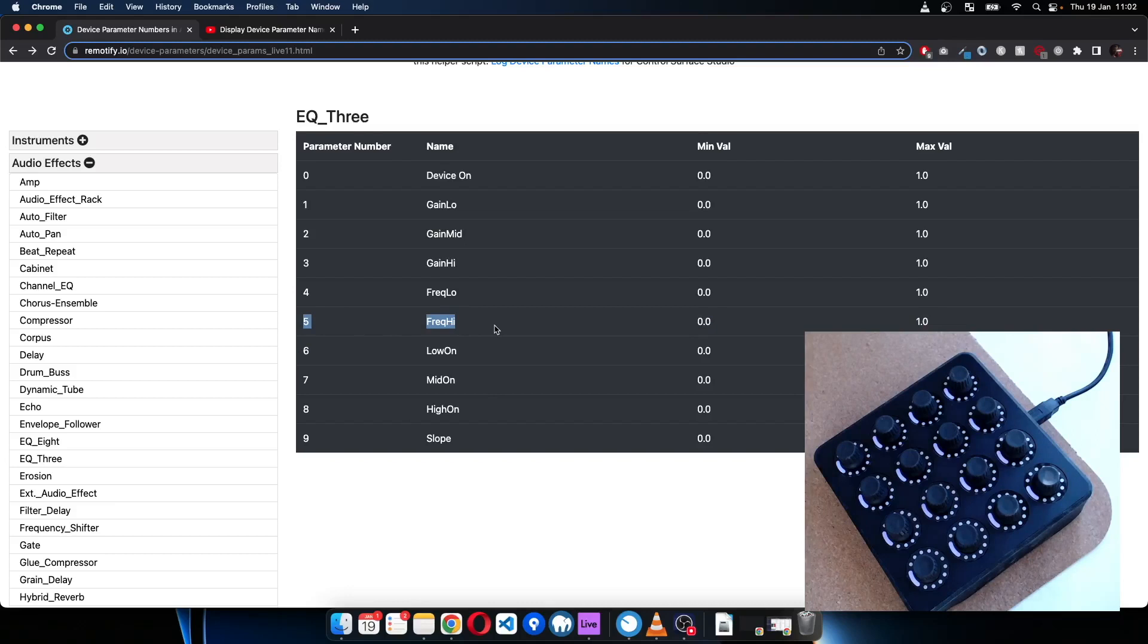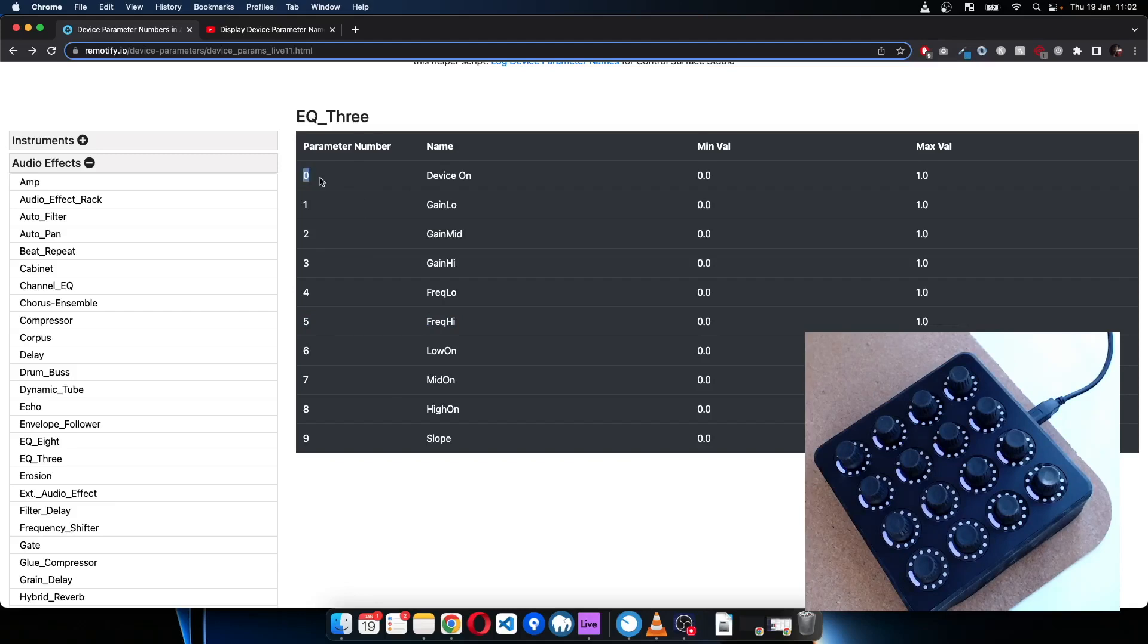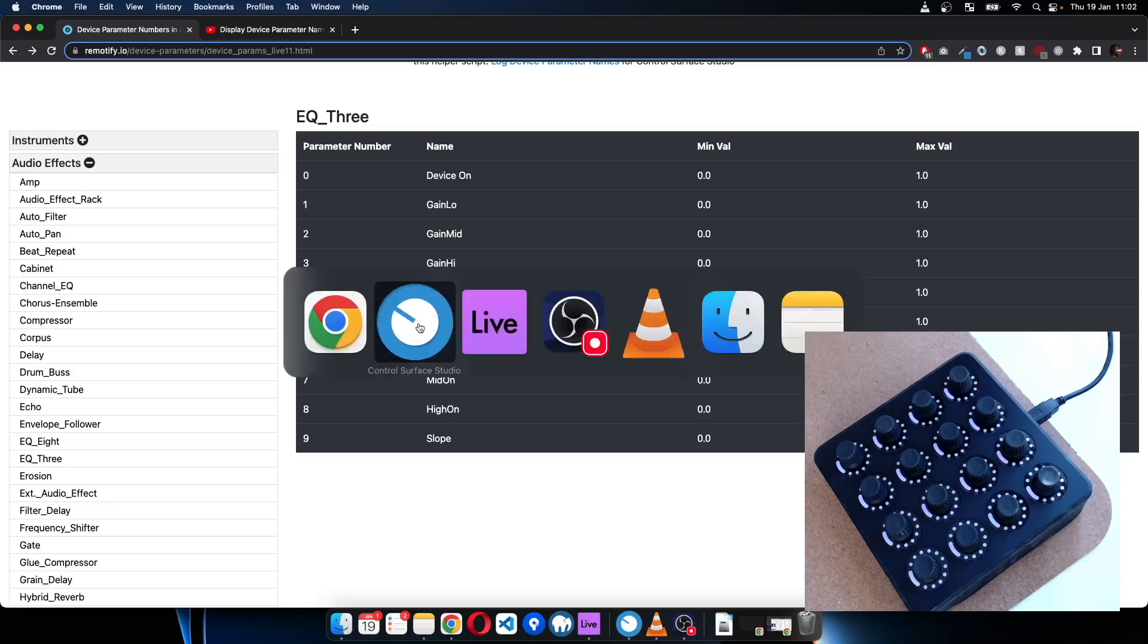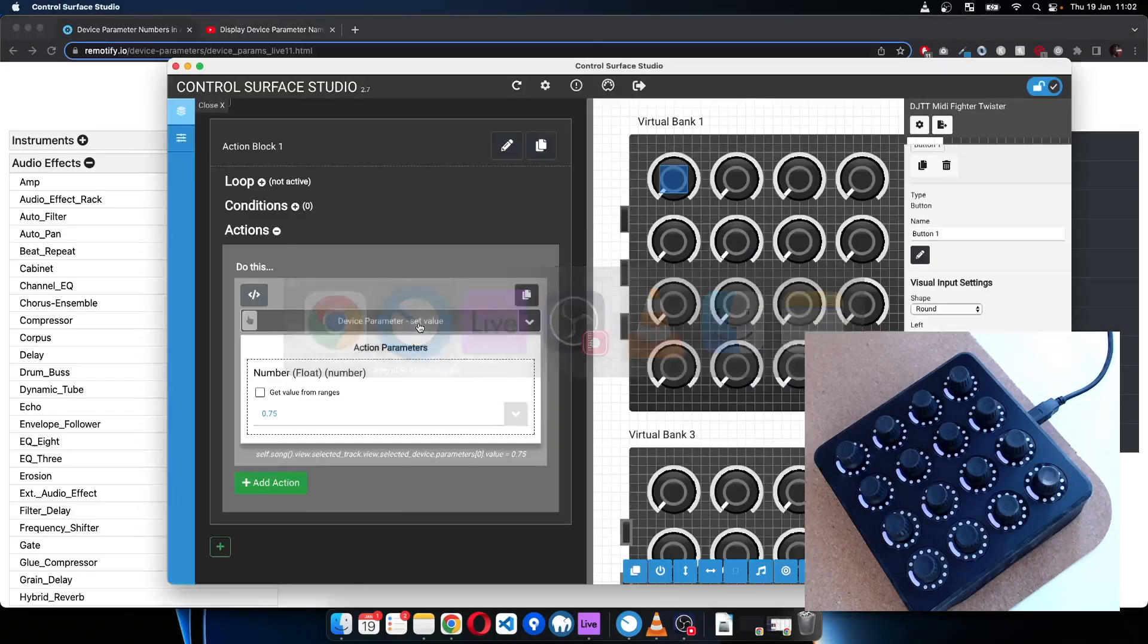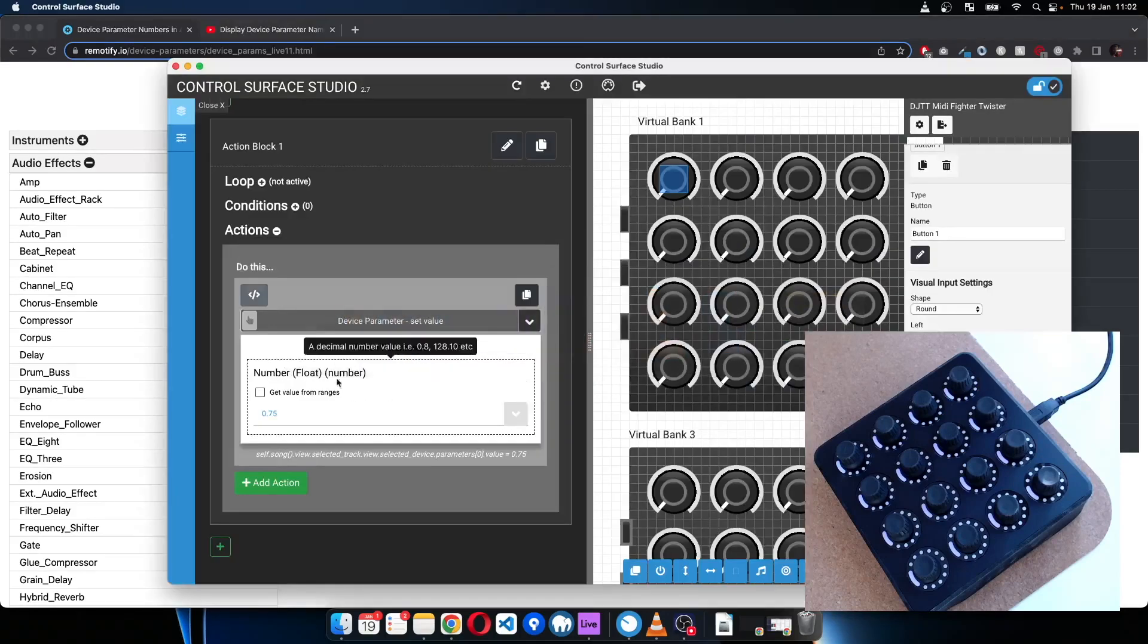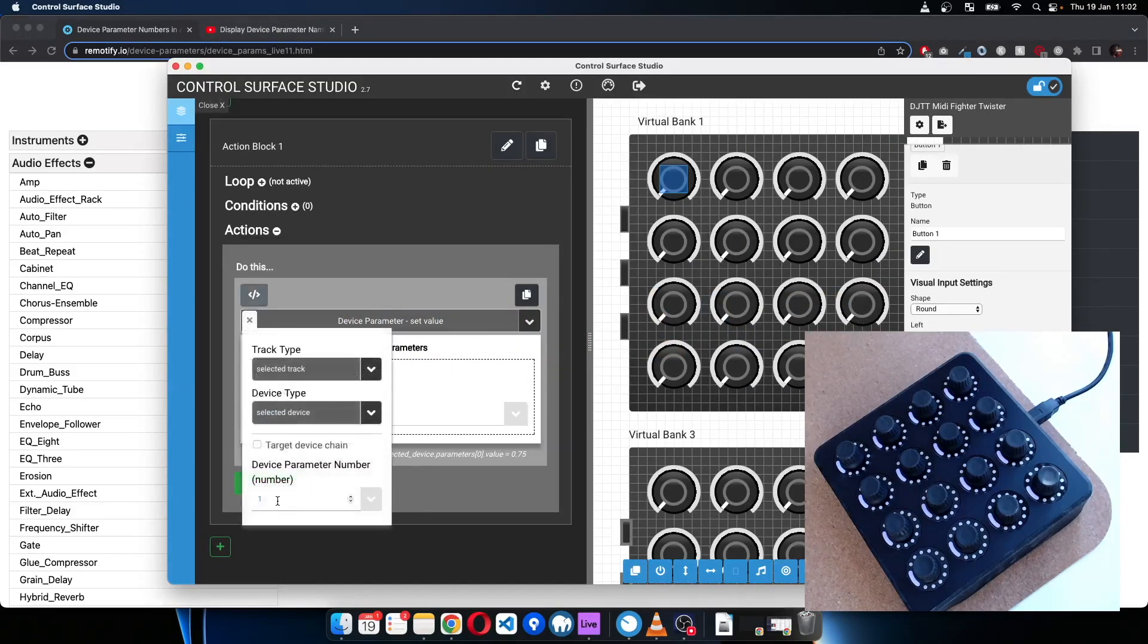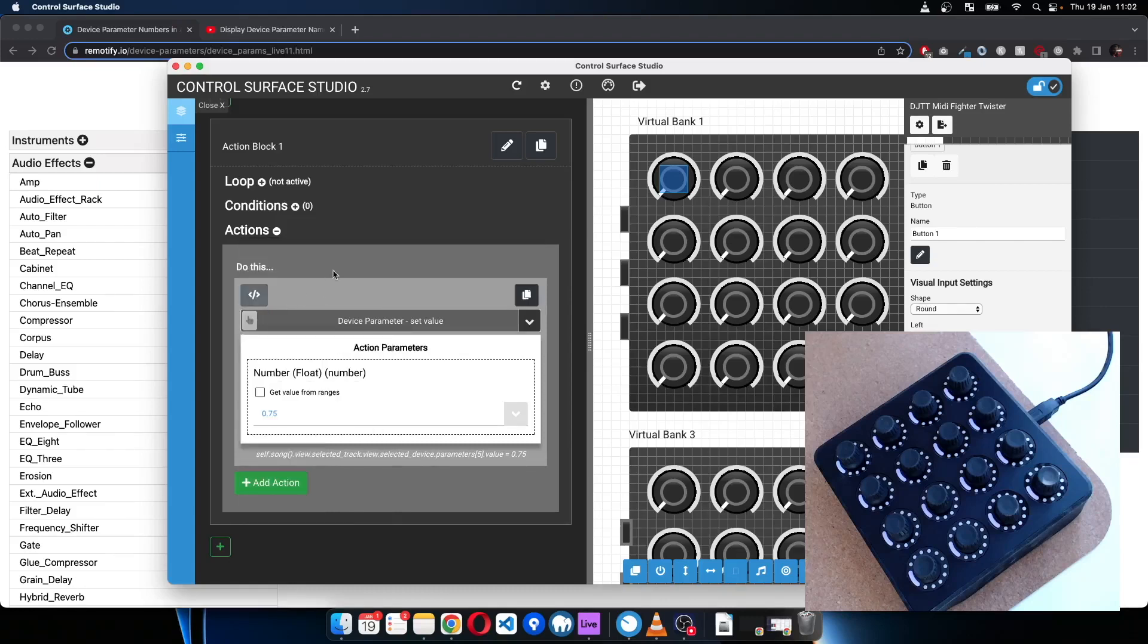So the parameter number will come from one rather than it come from zero. So this will be one, this will be two, three, four, five. So we actually want number six. So I'll set this to number six.